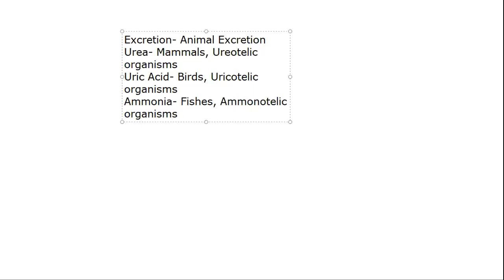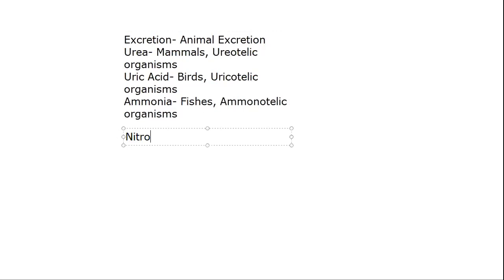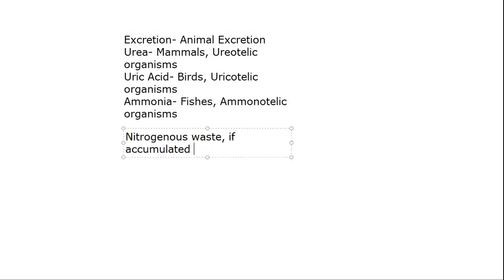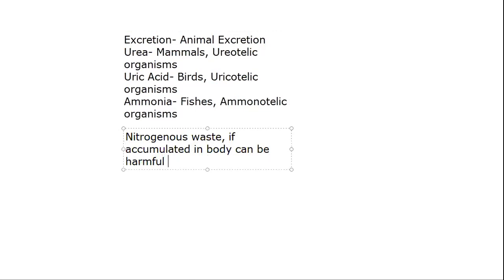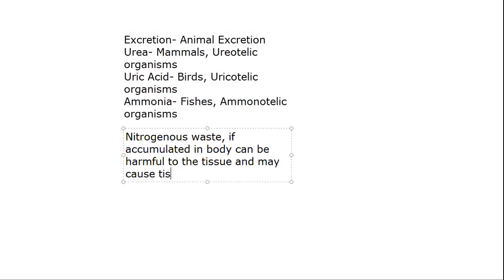Why is excretion necessary? Because the nitrogenous wastes, if accumulated in body, can be harmful to the tissue and may cause tissue toxicity. What will happen from tissue toxicity? All the tissues are damaged. That's why excretion is a very important process.